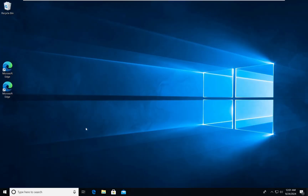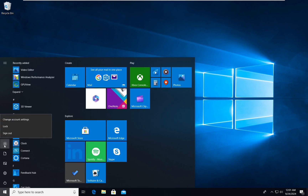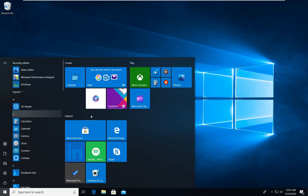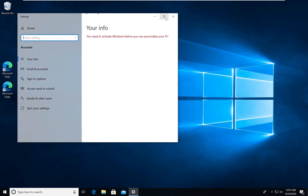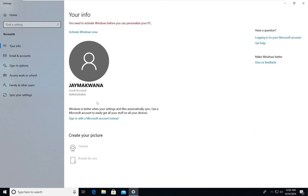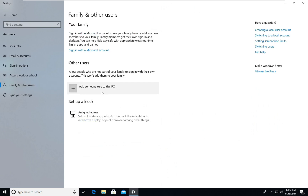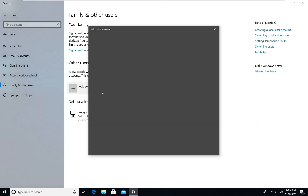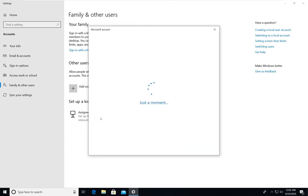In this VM, if I go to the users, I only have one account — a privileged administrator account under the name Joy Makwana, which is a local administrator account. I will now create one more account, which will be a standard user.